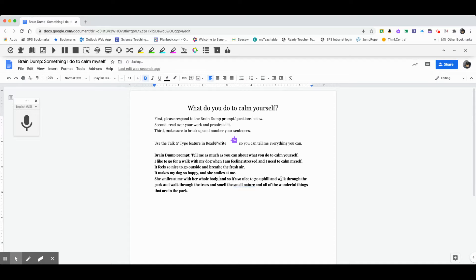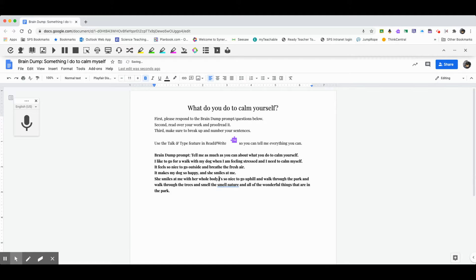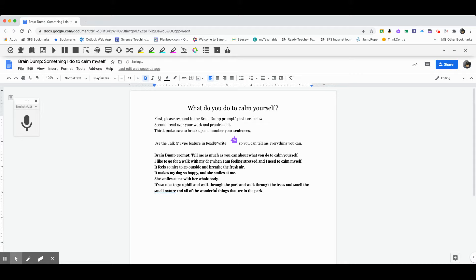And it's so nice to go uphill and walk through the park. So here, let's start. It's so nice to go uphill and walk through the park. All right. And so now, and walk through the trees and smell the smell nature.